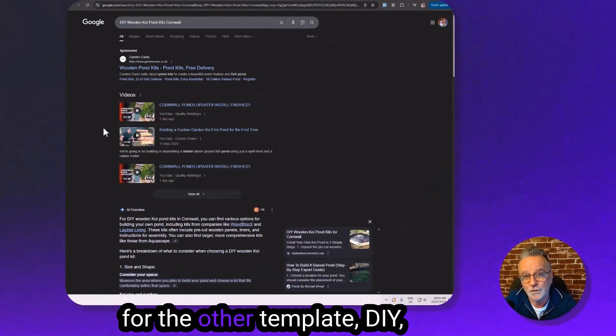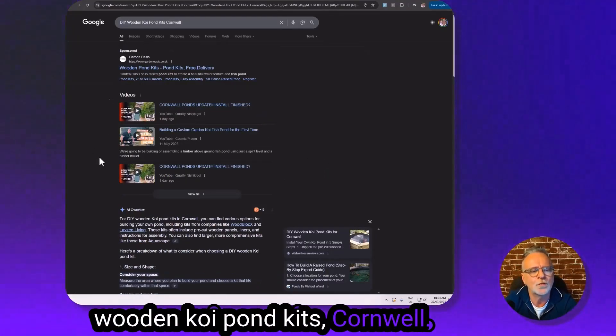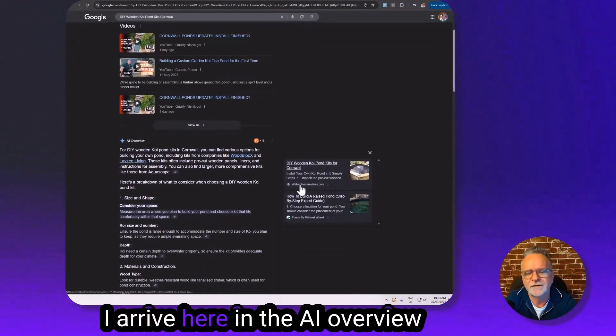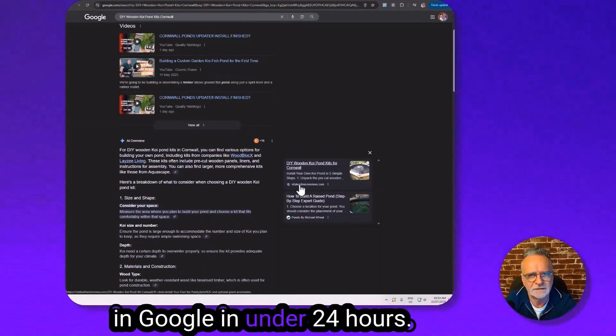And for the other template, DIY wooden koi pond kits Cornwall, I arrive here in the AI overview in Google in under 24 hours.